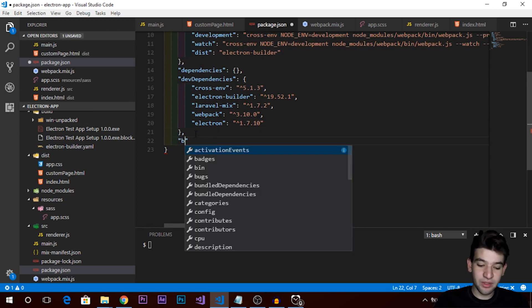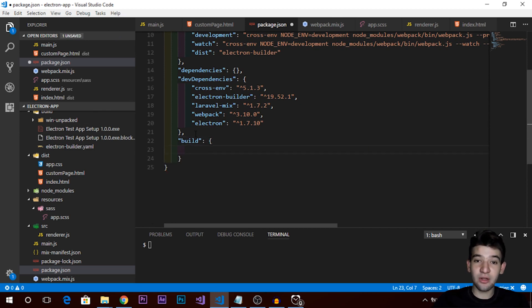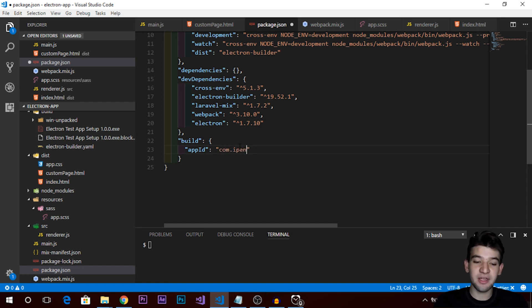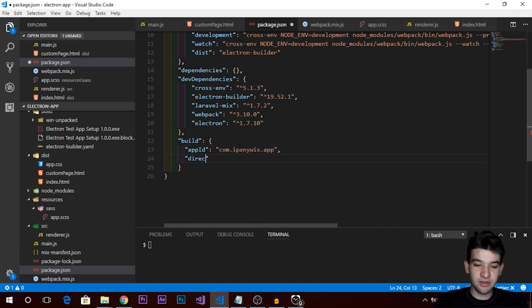The build section tells electron-builder how to build the application — the installer type to use, the product name, and the output directory where all your builds will be placed. First, start with the appId. If you're familiar with Java, this is like the package naming convention — it starts with 'com', then your company name, then your application name, like com.yourcompany.simpleapp.